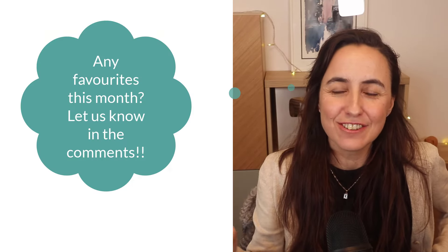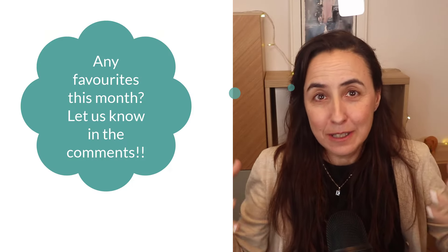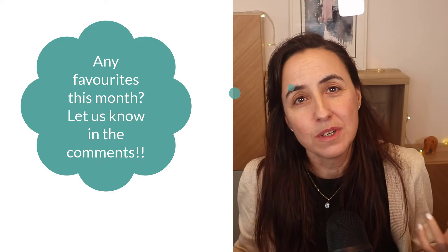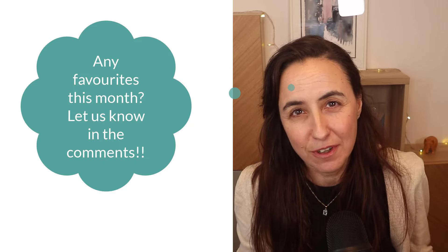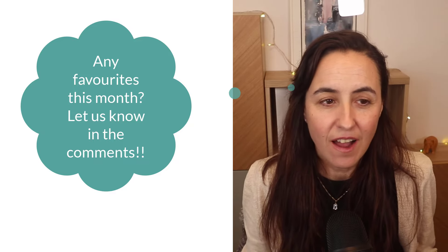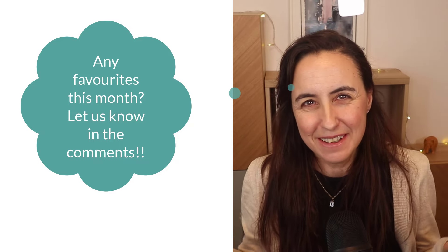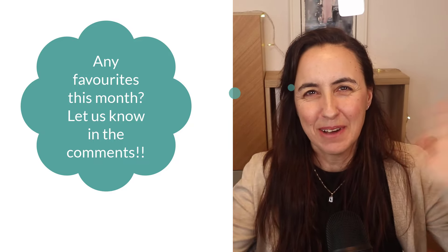So this is all for this month. Let me know which one is your favorite feature and I will see you in the next video. Bye.